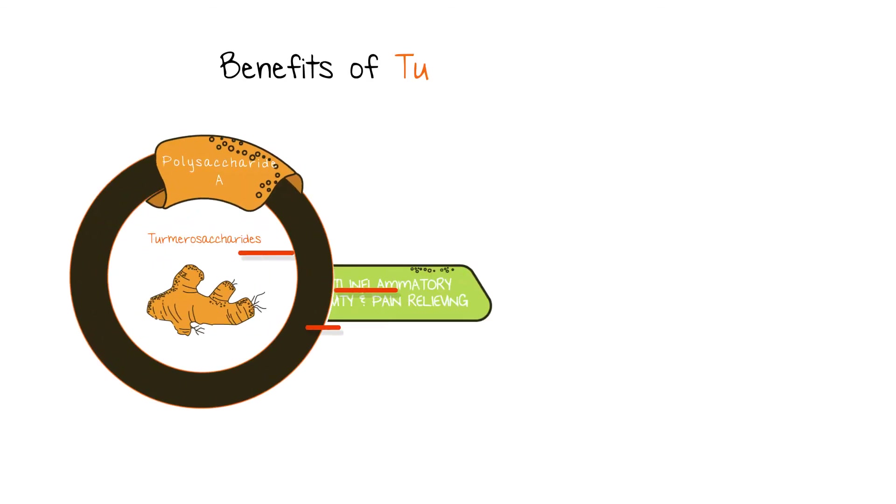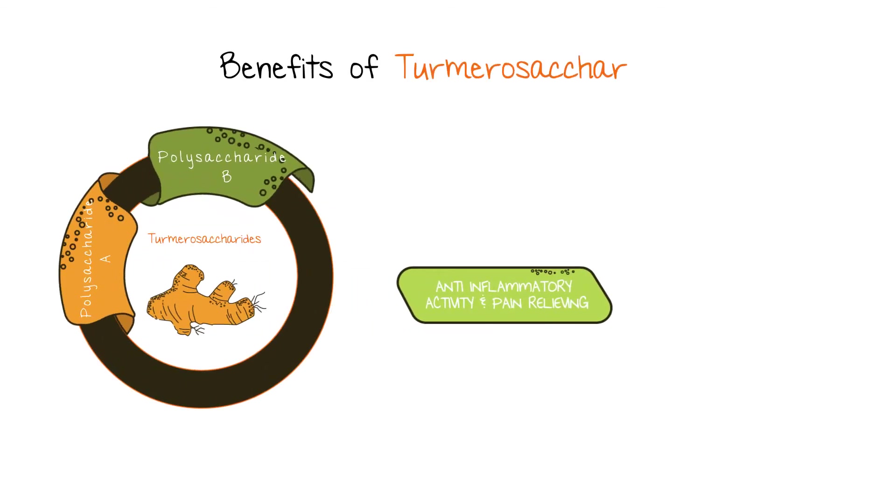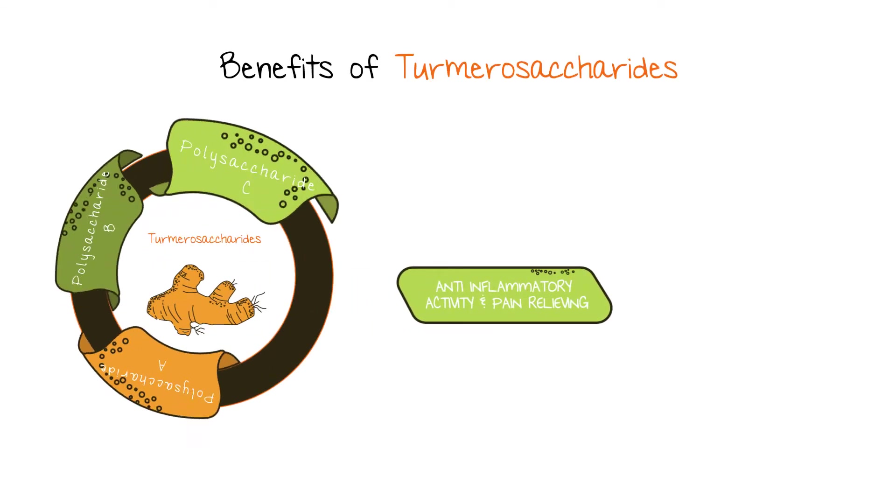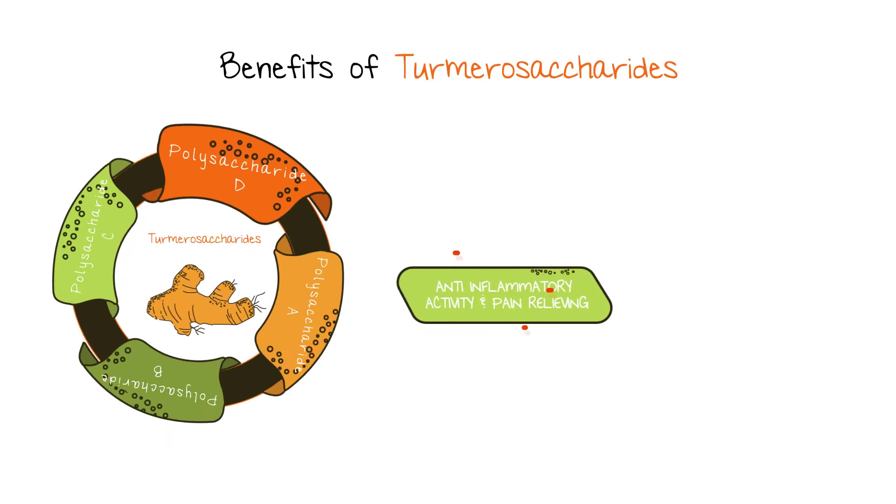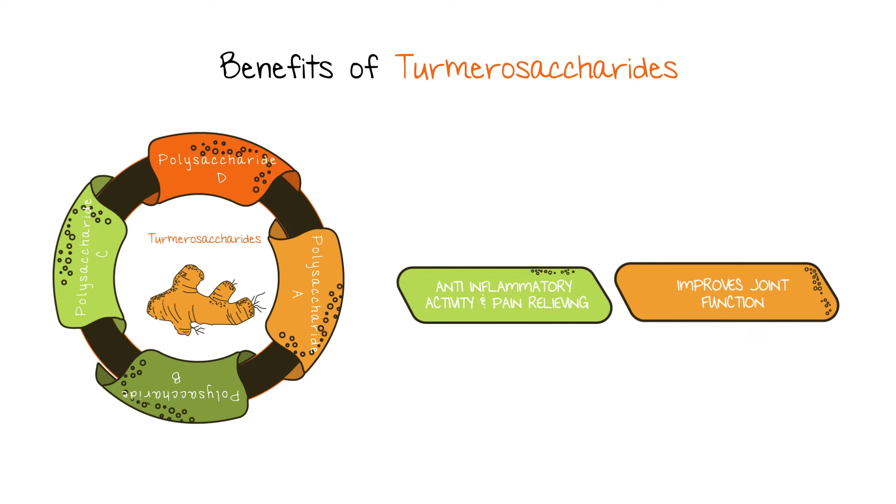Turmerosaccharides have anti-inflammatory activity and pain-relieving properties, which helps improve the joint function.